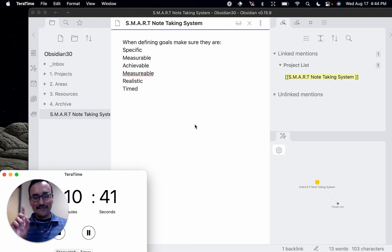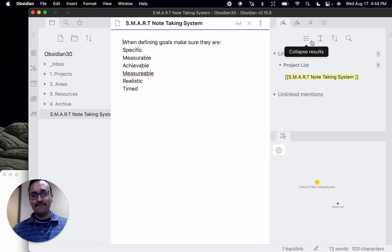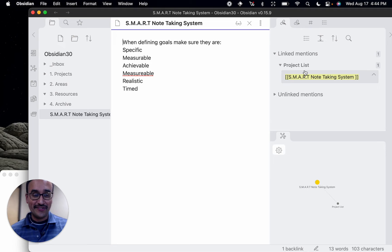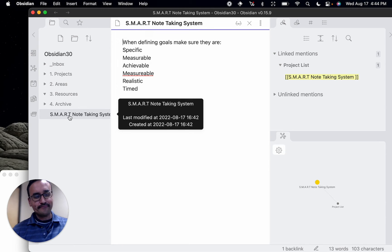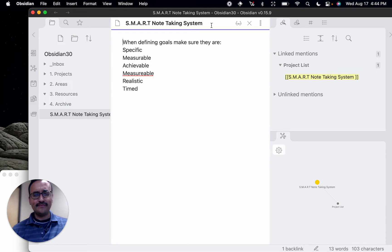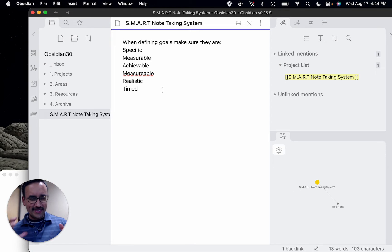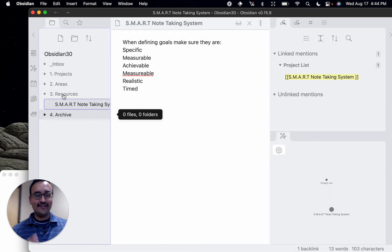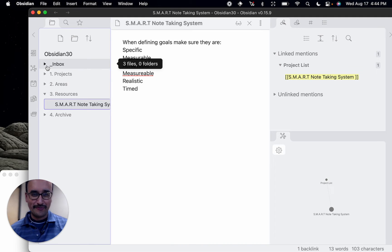So we're at 10 minutes and we've already learned about the local graph view. If you can see everywhere you're linked — everything inside your document — wouldn't that add more value to how you interact with your notes? In this case, the smart note-taking system, while interesting and useful, is not something I'm using right away. So I'm going to go ahead and put that into my Resources so it lives there, out of my clutter, enabling me to focus more on what I'm doing.